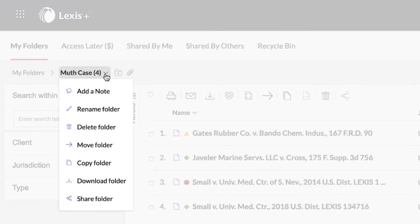Select the dropdown at the end of the breadcrumb trail above the delivery options to add notes, create a new folder, and share a folder with a colleague.